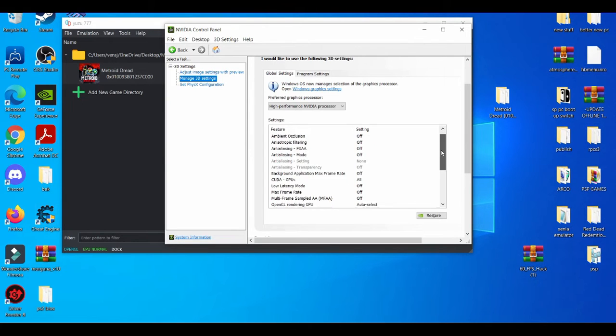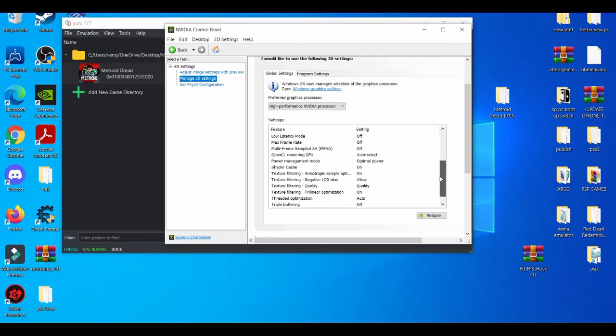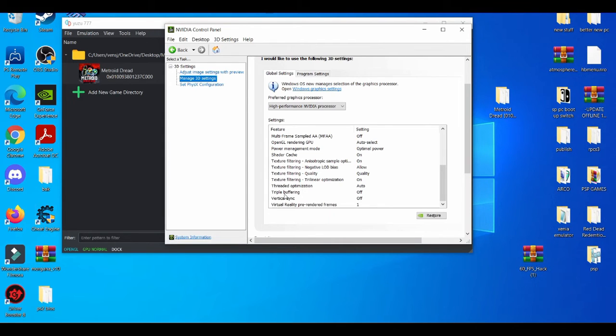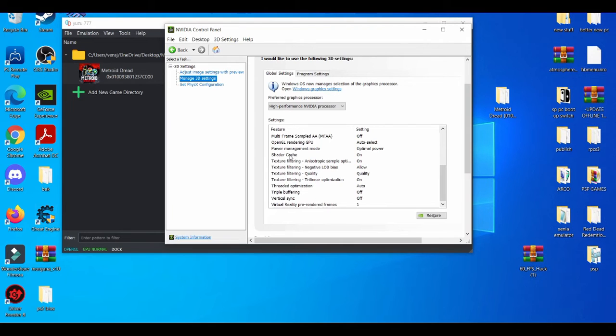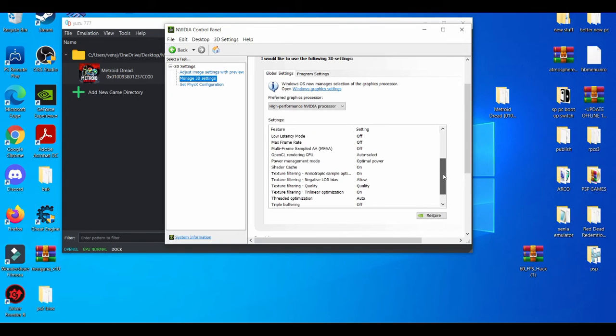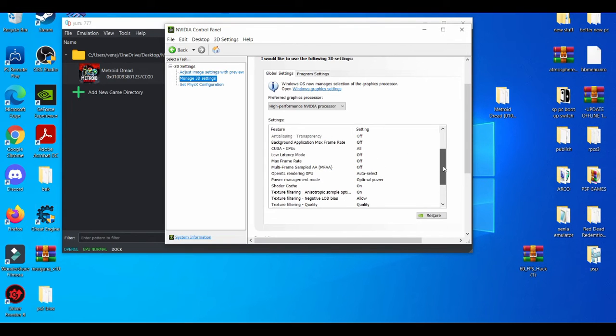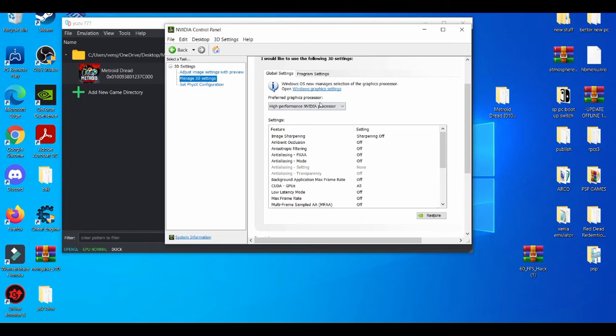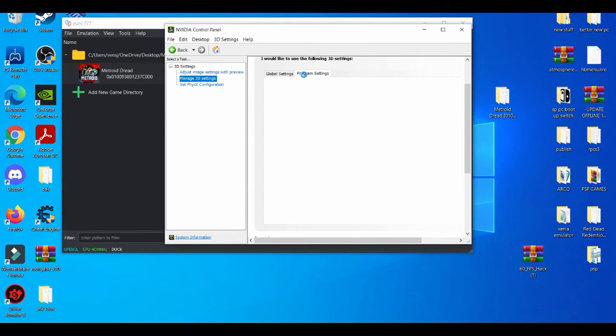Right here I usually leave everything on default. The most important things that you should really look at for emulation is always vertical sync, because this is just another way of vsync. Triple buffering, I don't think you need to worry about that too much when it comes to emulation. OpenGL running GPU, that's also important. Shader cache, that's also important just due to the fact that in emulation, when you're playing the game more and more, you're basically building shader cache, so having this on is pretty much helpful. Max frame rate, you can leave it on or off. I usually leave it off.